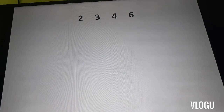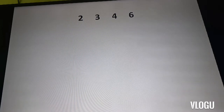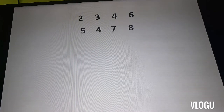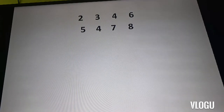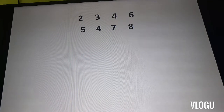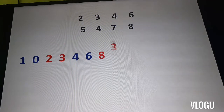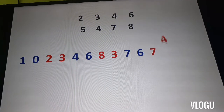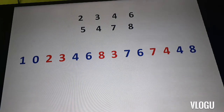What our school teaches us is just the long process — we just keep on multiplying the first digit number and so on and so forth, giving us a very long process. But this time, let us have this problem: if I have two thousand three hundred forty-six multiplied by five thousand four hundred seventy-eight, my partial answer is equivalent to 10, 23, 46, 83, 76, 74, and 48.